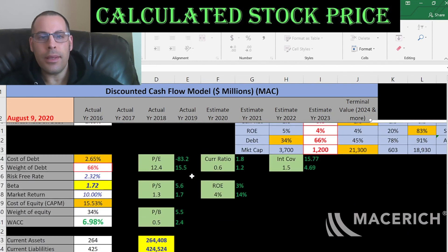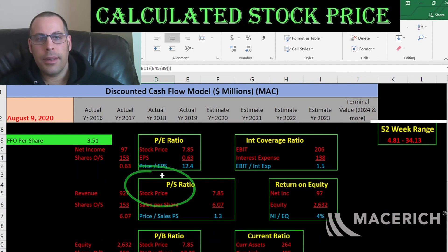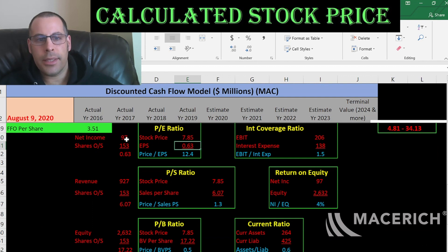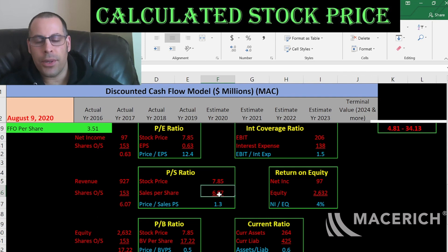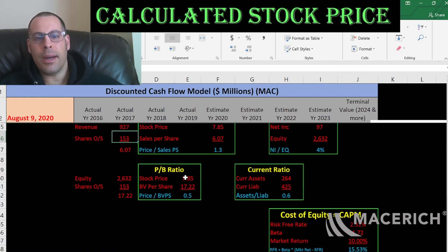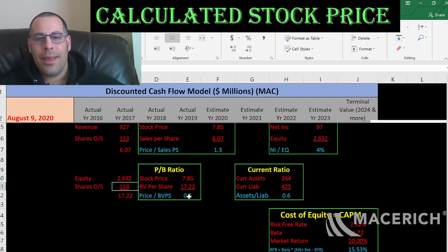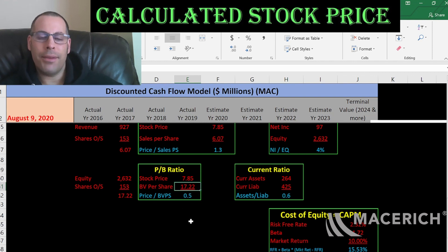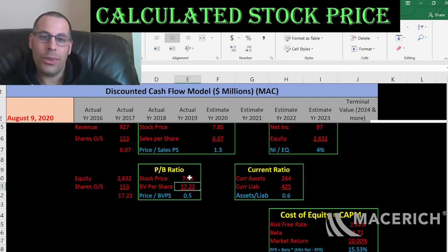Let's look at the financial ratios. Good PE, good price to sales, and good price to book. PE is stock price over earnings per share — earnings per share is net income over shares outstanding. I like to see below 15; they're at 12.4, indicating investors are willing to pay $12 for $1 of earnings. Price to sales is stock price over sales per share; I like to see below 2.5 and they're at 1.3. Price to book is stock price over book value per share; I like to see below 3.5. Book value per share is $17, meaning if the company went bankrupt today it could give each shareholder $17, even though each share trades at $7.85 — so it's really undervalued according to its balance sheet.